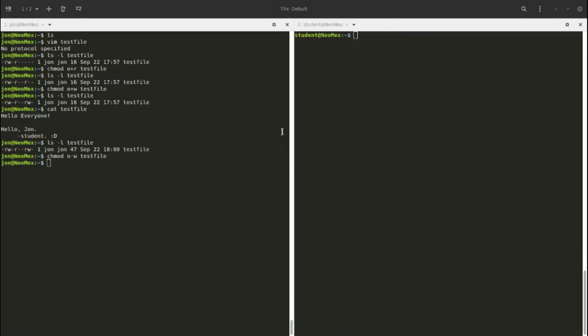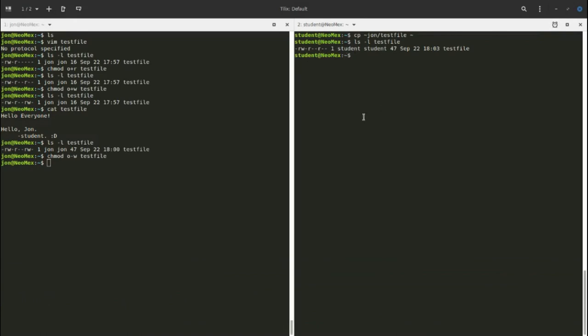One interesting thing to note: even without write access on John's test file, student is still able to copy it to their home directory using cp. Now student has full permission to change their own copy. Read access allows people to make copies of things — this is why you were able to copy Frankenstein into your home directory and have write access to change it.